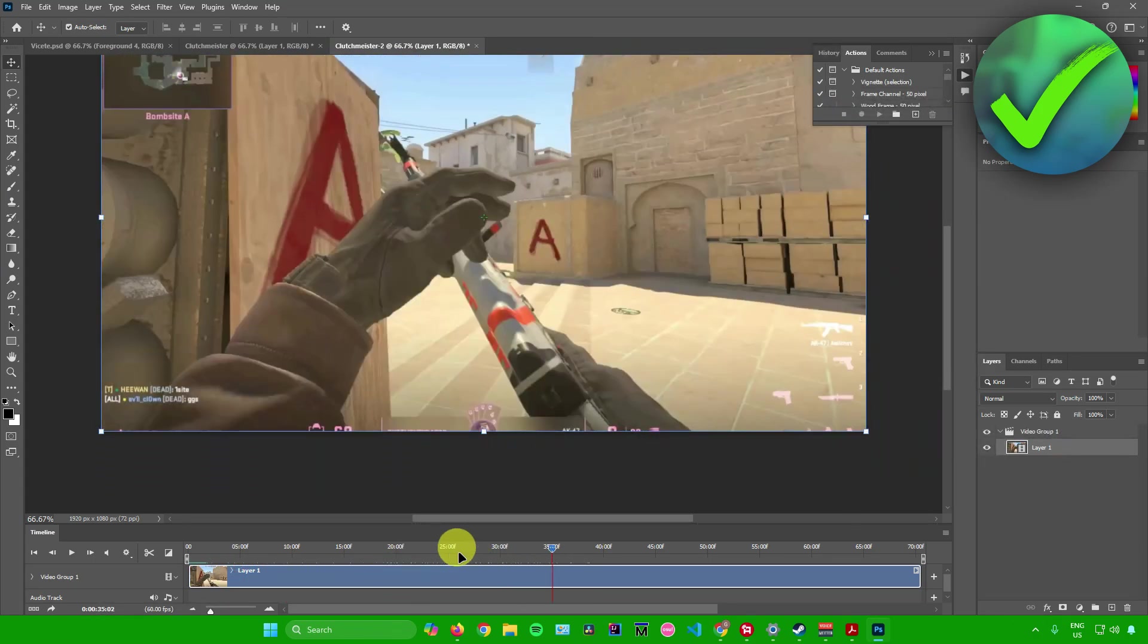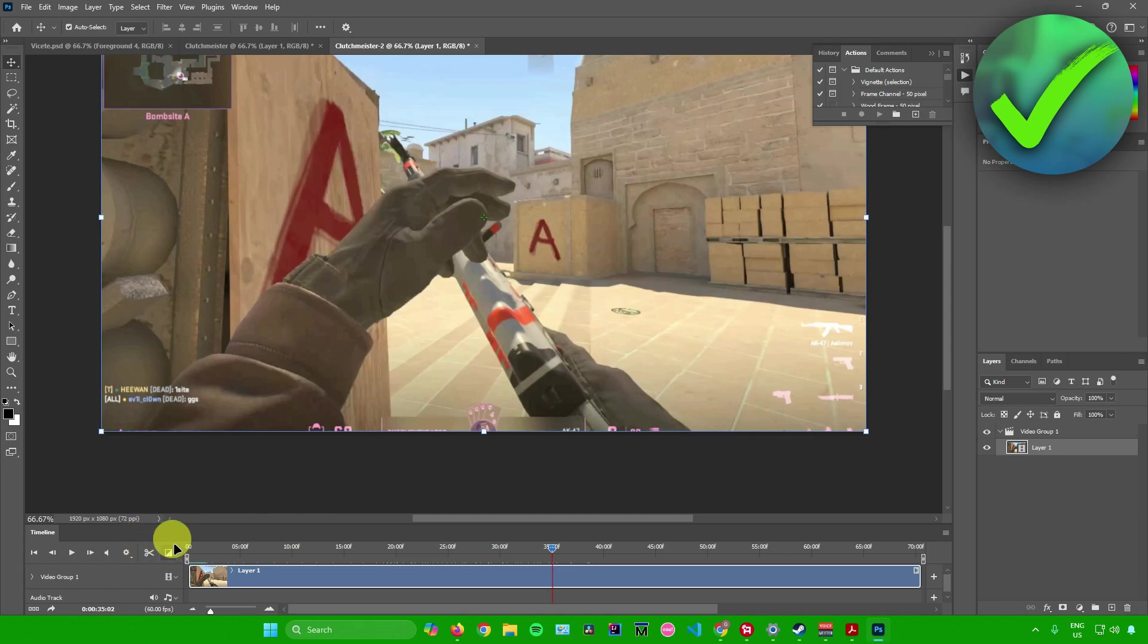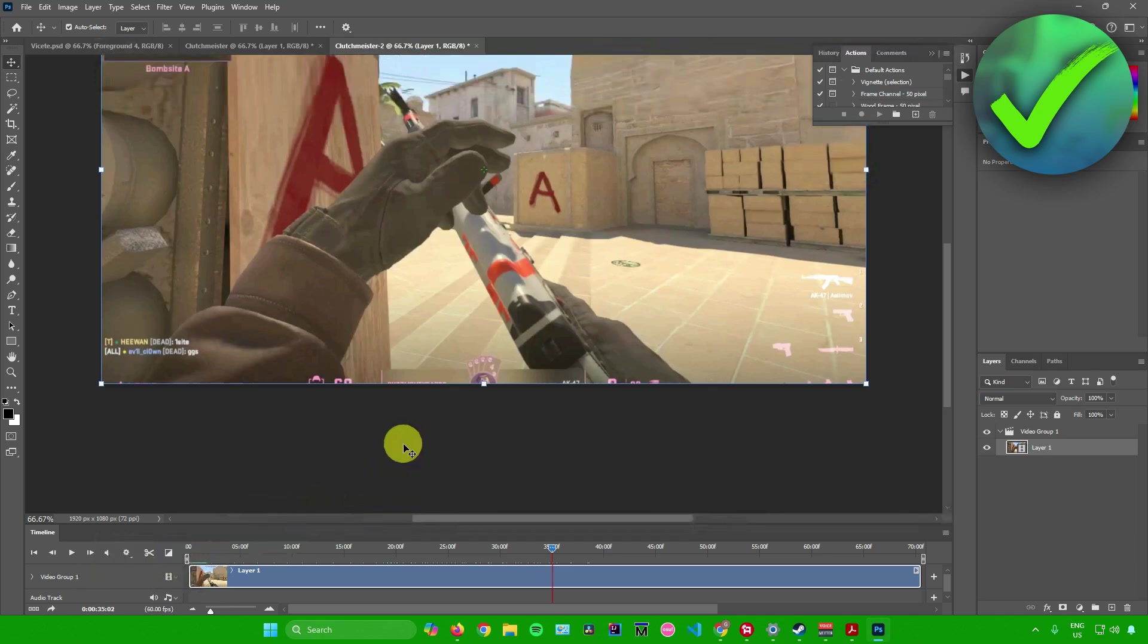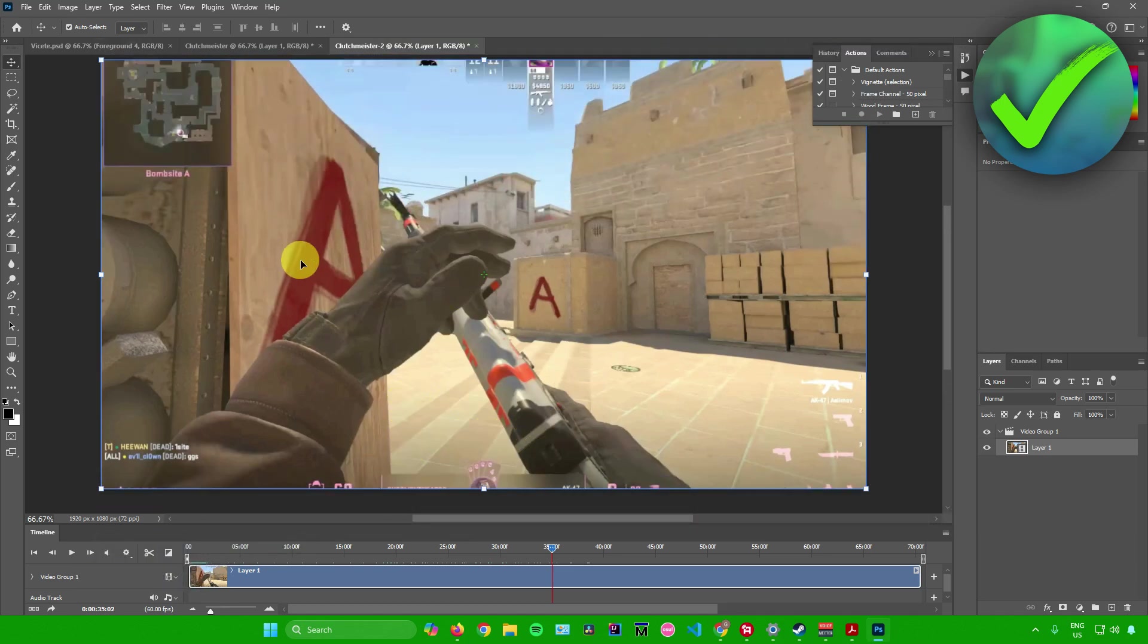And then there you go. And then you can also perform some simple edits right here like cutting the video, adding some transitions and a lot more. So feel free to customize or edit out your video.